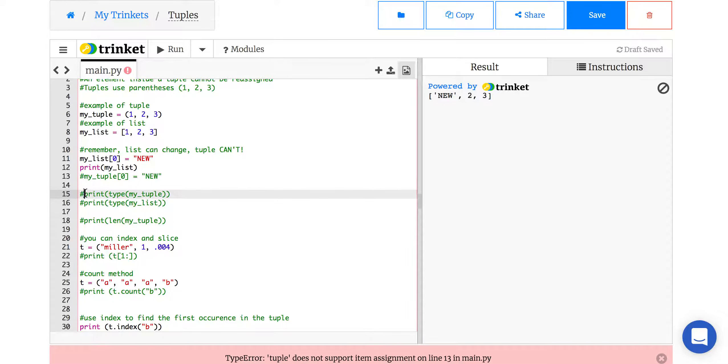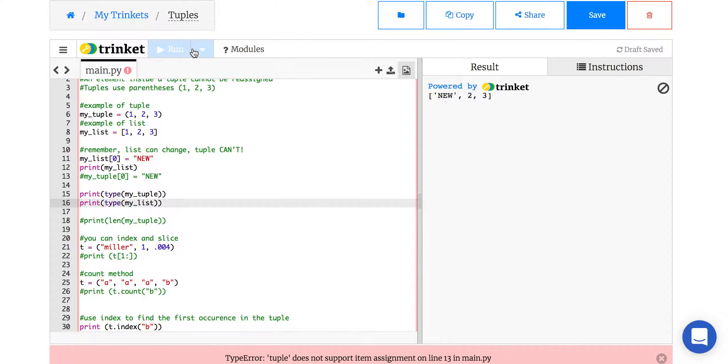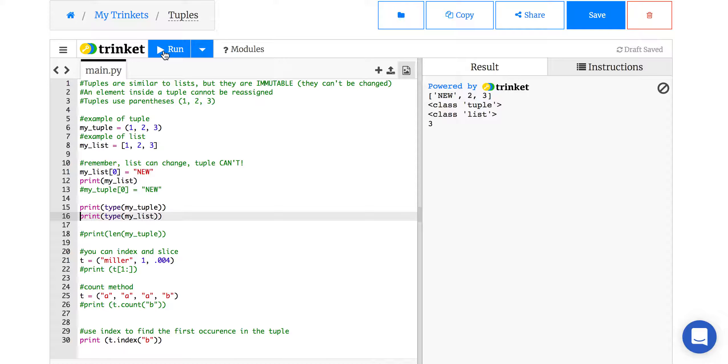So again, print my tuple, and we can print my list, and they look basically the same. You just print the type, and you can, if you weren't sure, if you'd somehow missed the parentheses and the brackets, you could always do a type on it, and find out what it is.